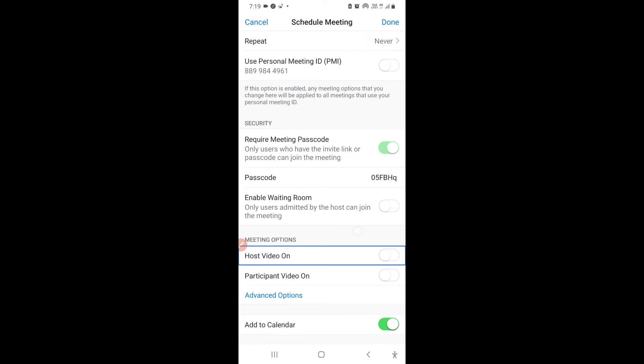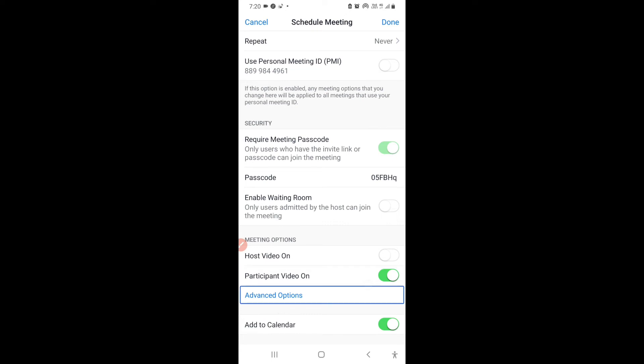Under Meeting Options, there is Host Video On and Participant Video On. If Host Video is on, your video will automatically start when you enter the meeting. If Participant Video is on, participants' videos will turn on automatically when they join your meeting.